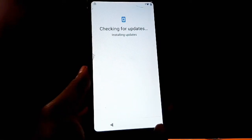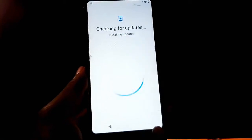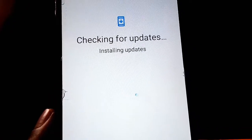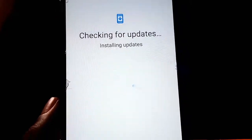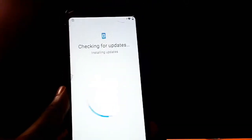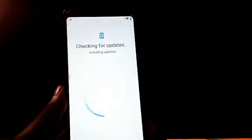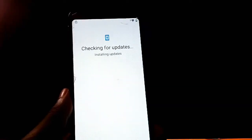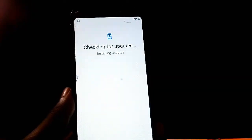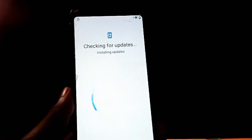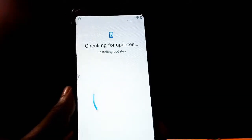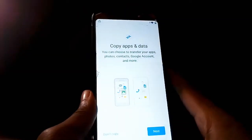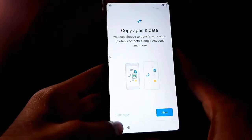You can see it is installing updates right here — give it time. On the copying data screen, for copy apps and data, just tap on Don't Copy.